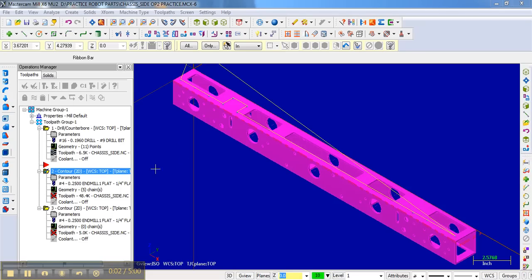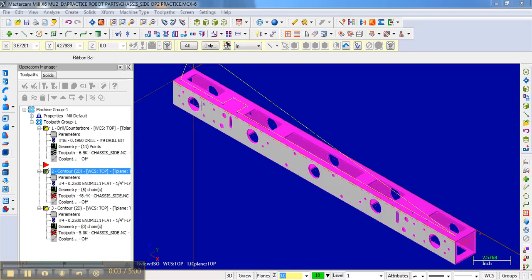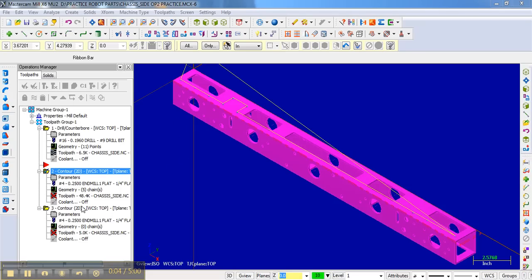Okay, now that we've selected all those contours, let's take a look and see if that works all right.